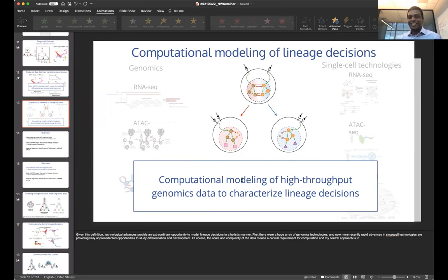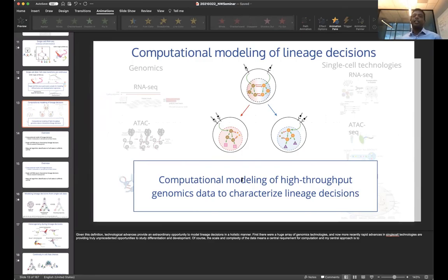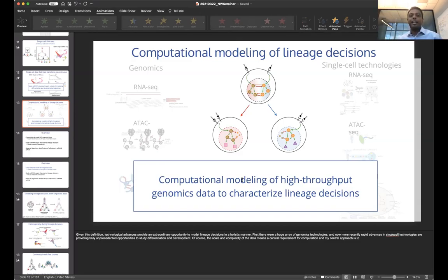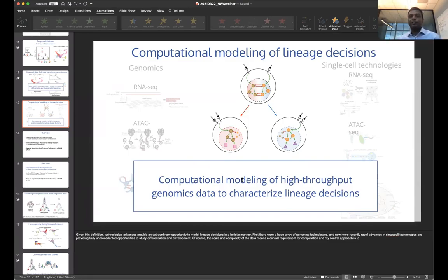To summarize: we can use single-cell RNA-seq as a very powerful technique to model lineage decisions because it provides us scale and resolution. And even though the data is very noisy, we can overcome the noise to make very fundamental discoveries.